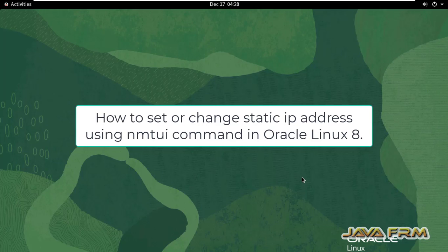Welcome to Java Forum. Now, I'm going to show you how to set static IP address using NMTUI command in Oracle Linux 8.